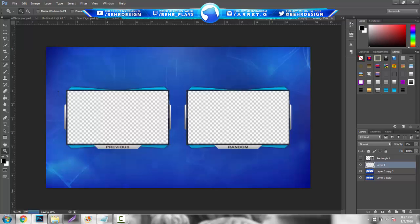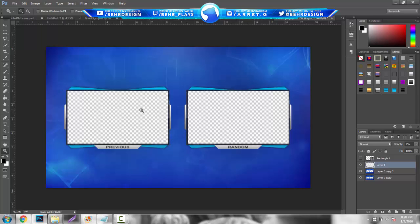Now that you have your outro final, import it into After Effects, Sony Vegas, Camtasia, Windows Movie Maker, iMovie — whatever you're using. Import it and take your original videos and put them behind it, shrink them so they fit the previous and random slots. It'll play through and then you can end the video. In YouTube itself you can make annotations on the screen and make them clickable to link to your videos. If you want a tutorial on how to set those up, let me know in the comments.